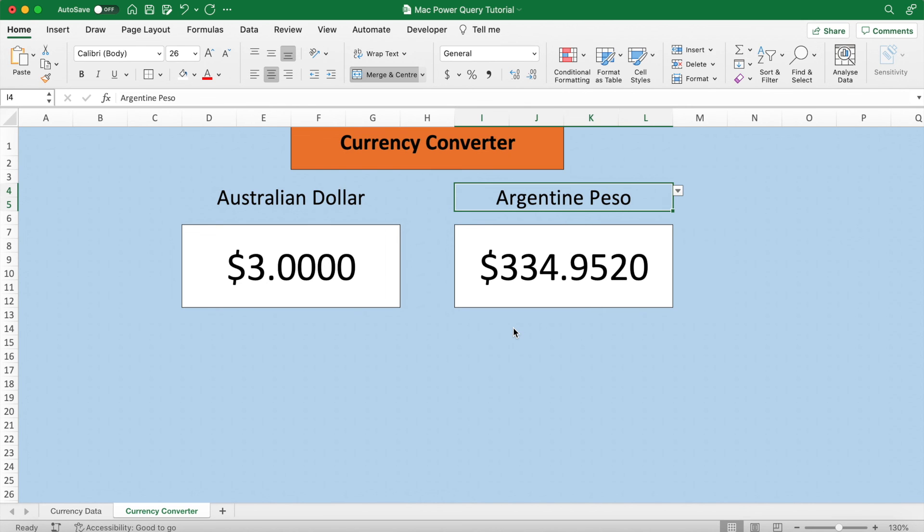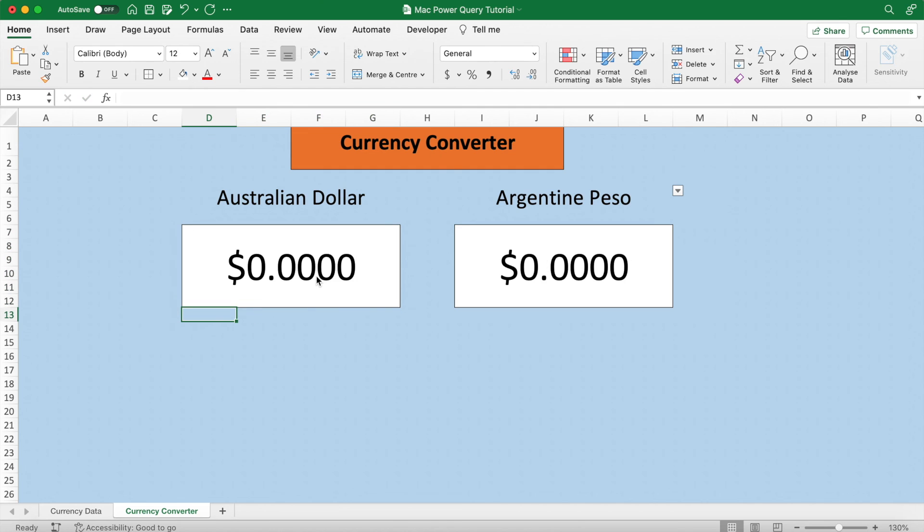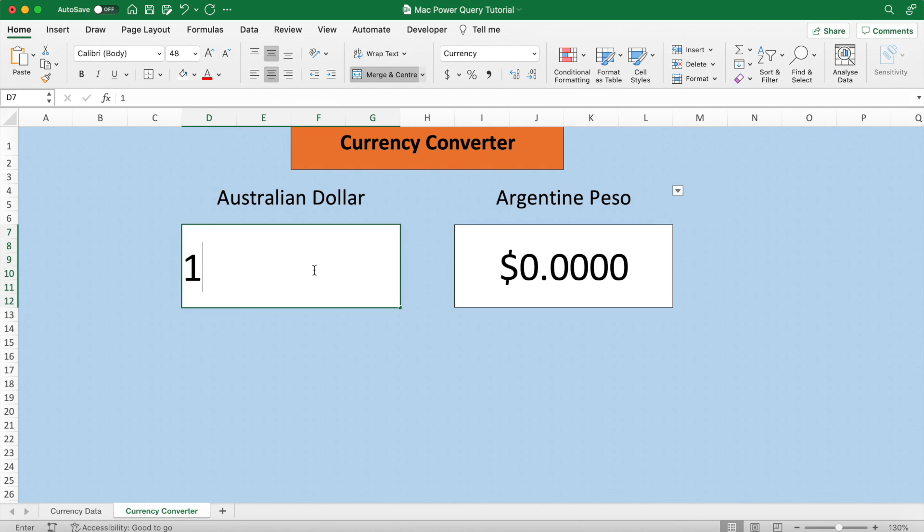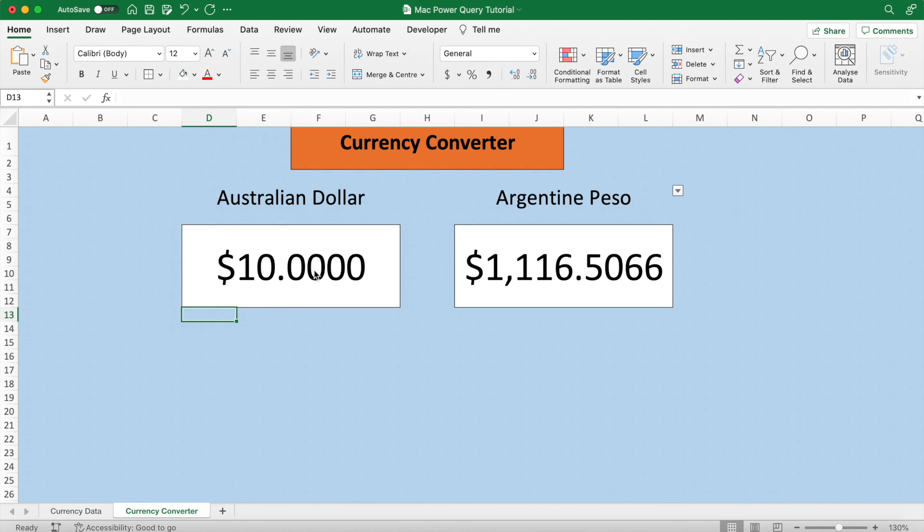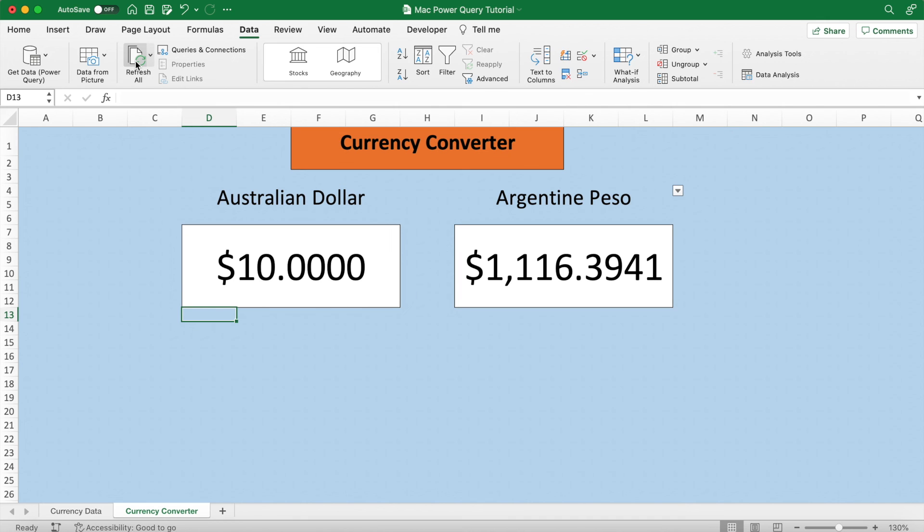Ten bucks equals 1.1K peso. And finally, to update this data, go into the Data tab and hit Refresh All, which will update the rate between the currencies to reflect live market data processed from our Power Query. Subscribe, lads.